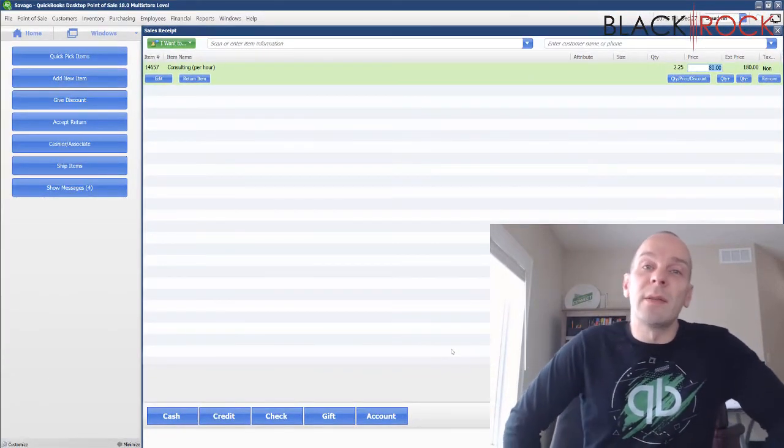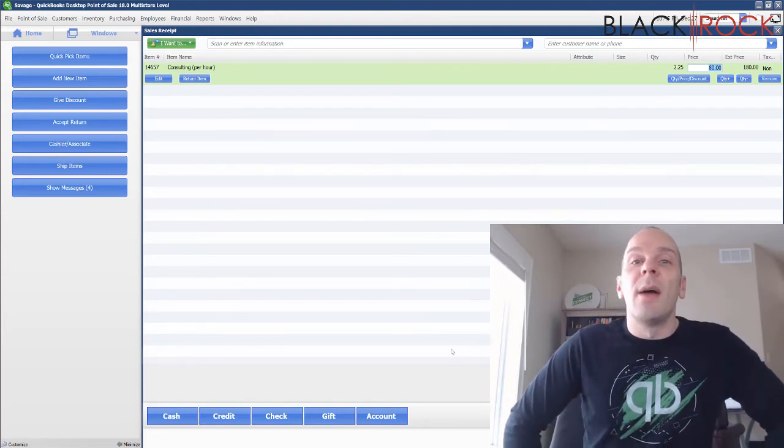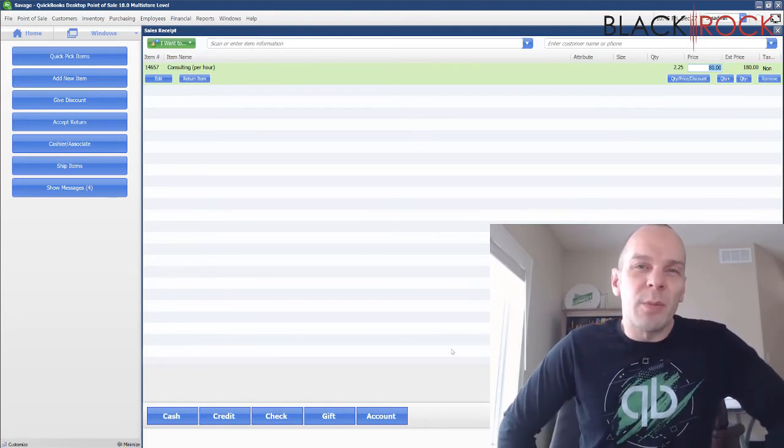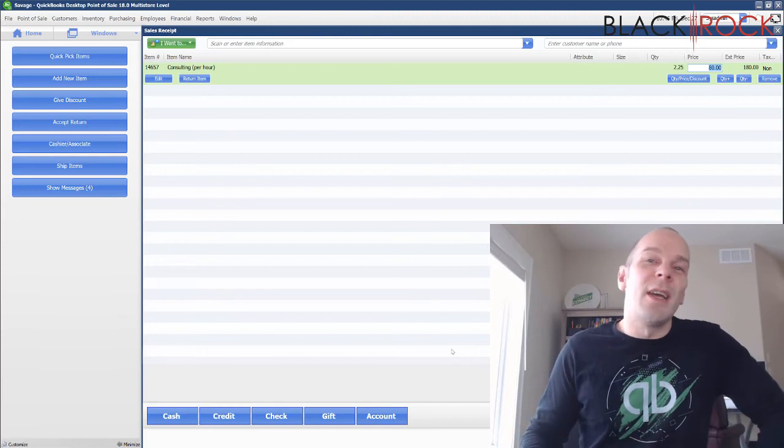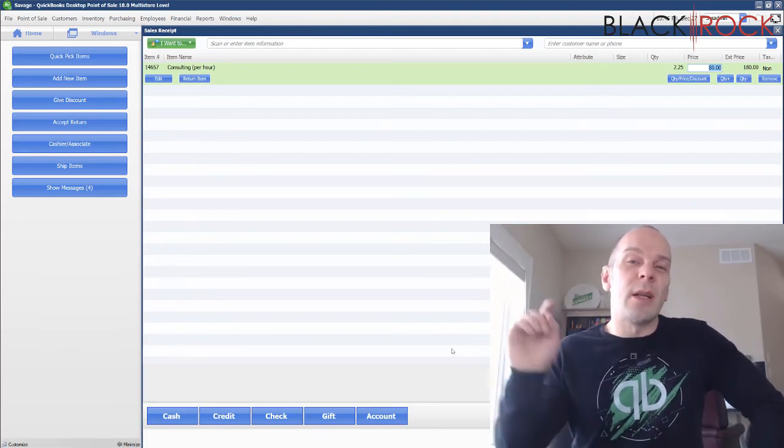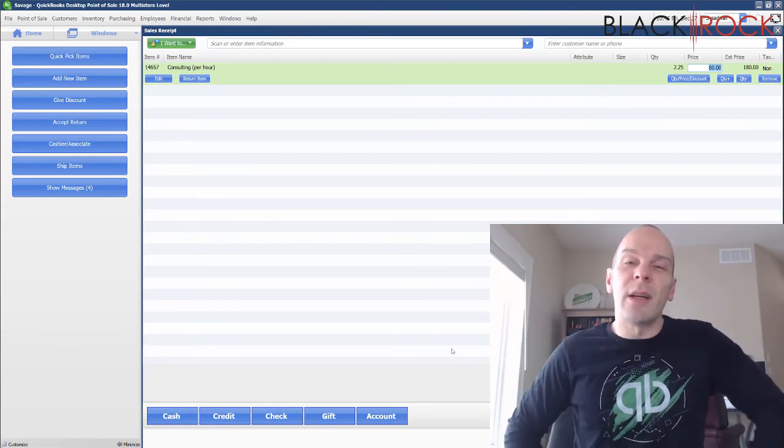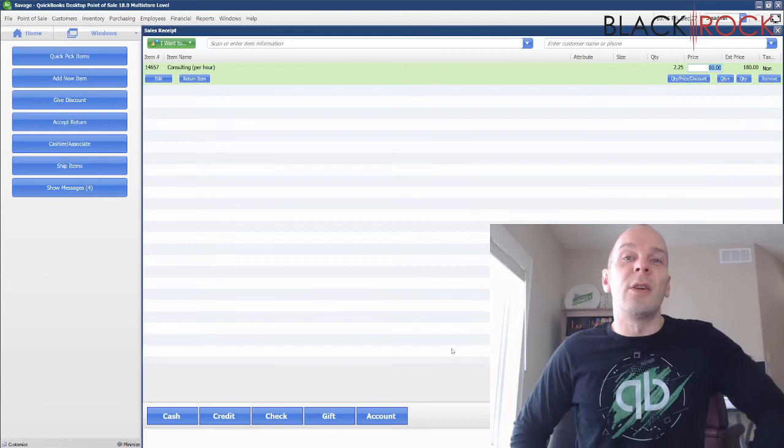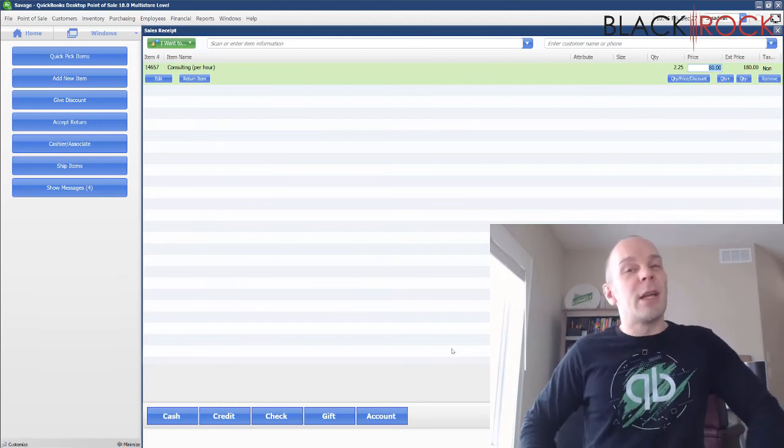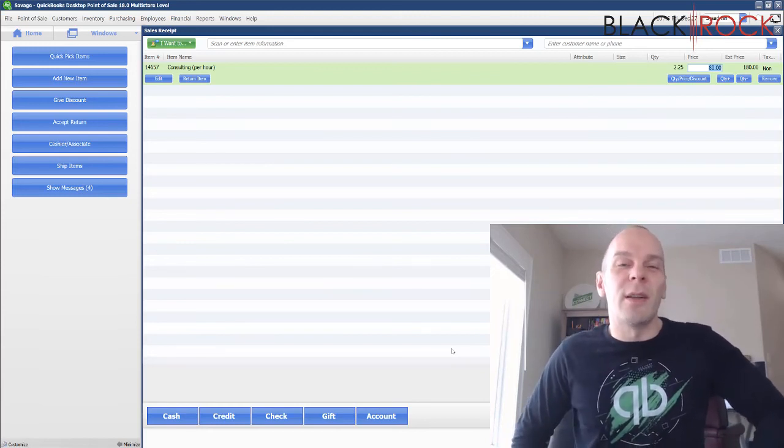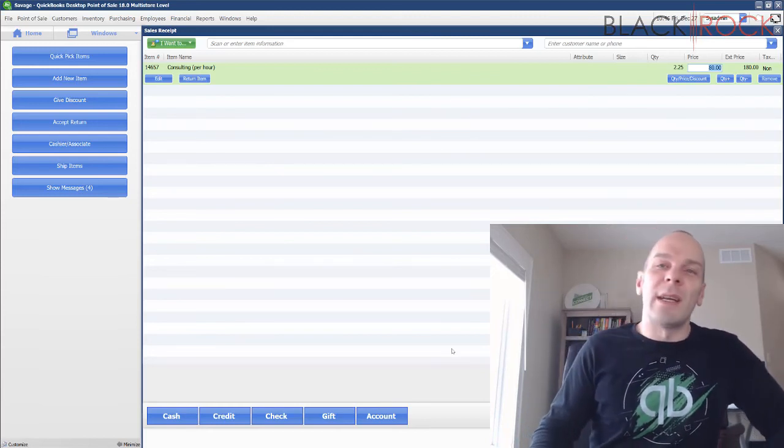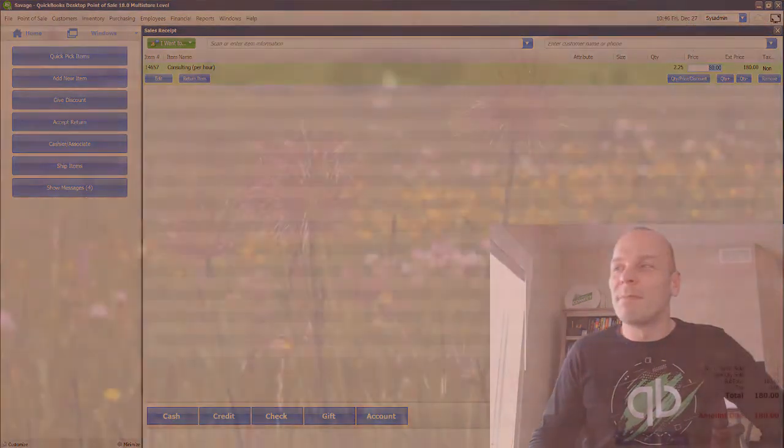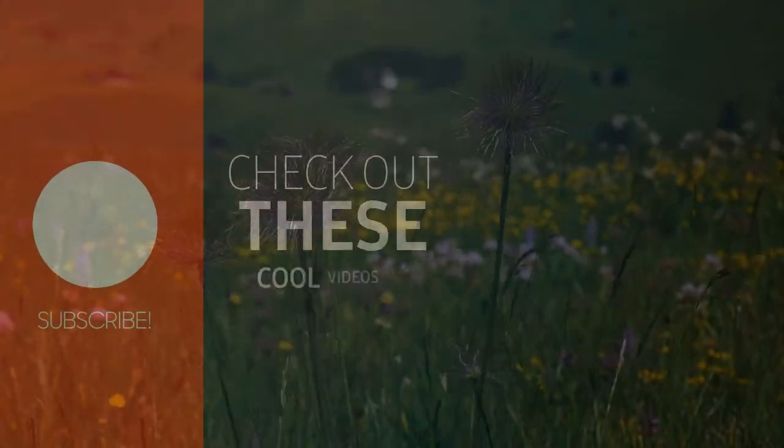There you have it, we've created service items and there's two different ways to do it, whether it's a task or hourly. My name is Peter with Blackrock Business, thanks for coming along. If you like this video and I helped you out, go ahead and hit that like button down there. If you have any further questions, go ahead and leave a comment and I'll be happy to dialogue with you. Alright, you have a great day now, bye-bye.